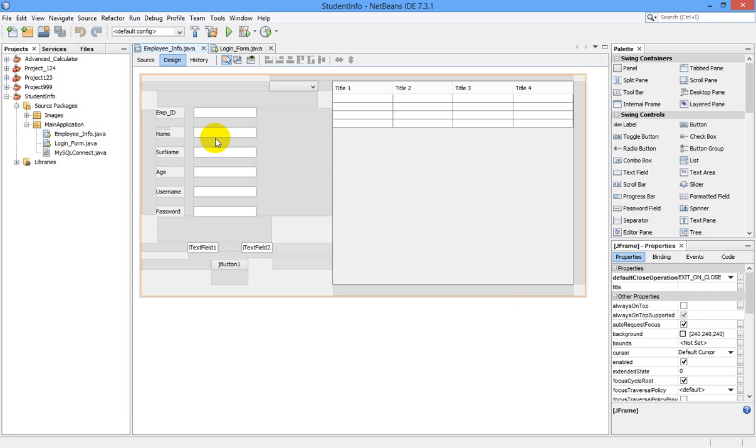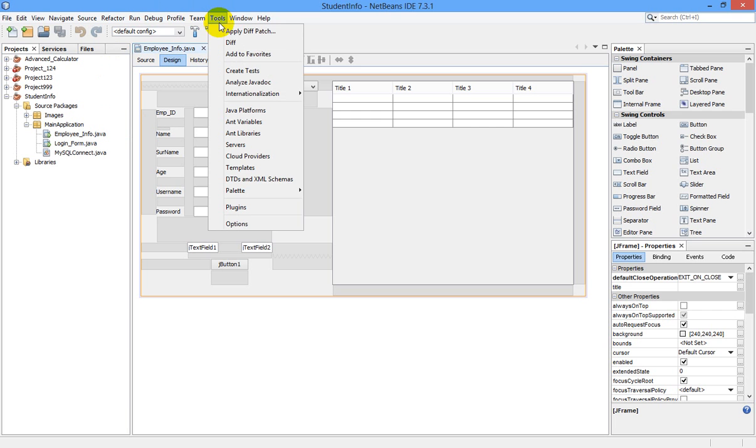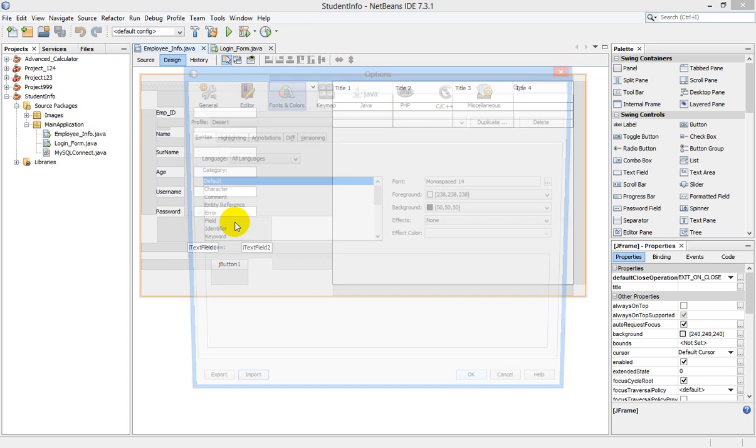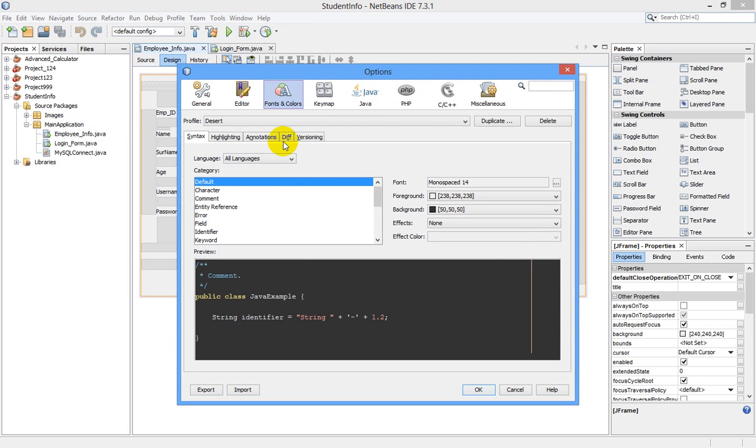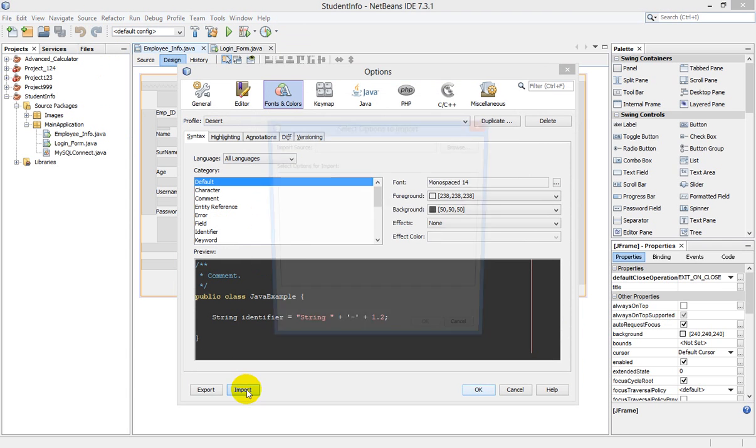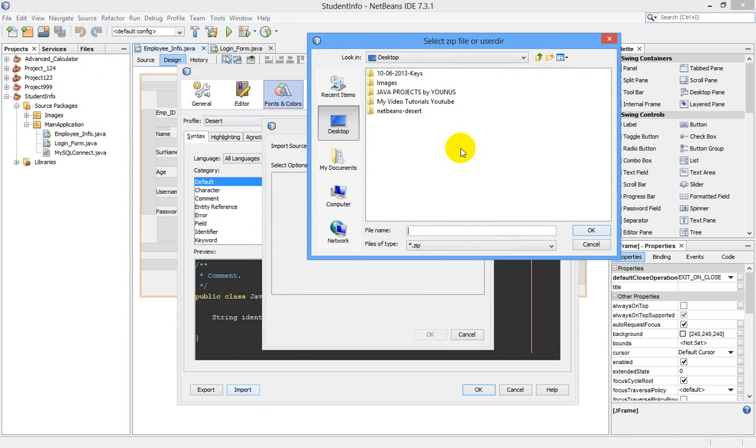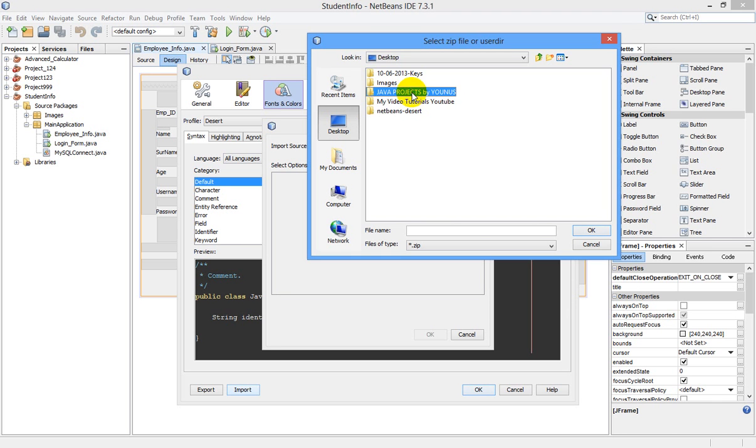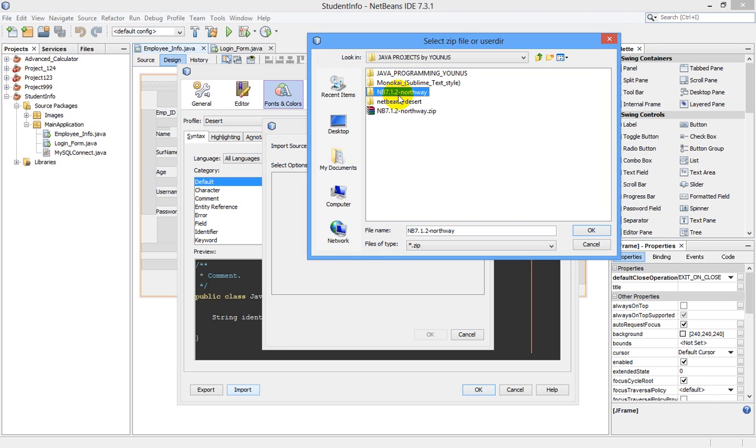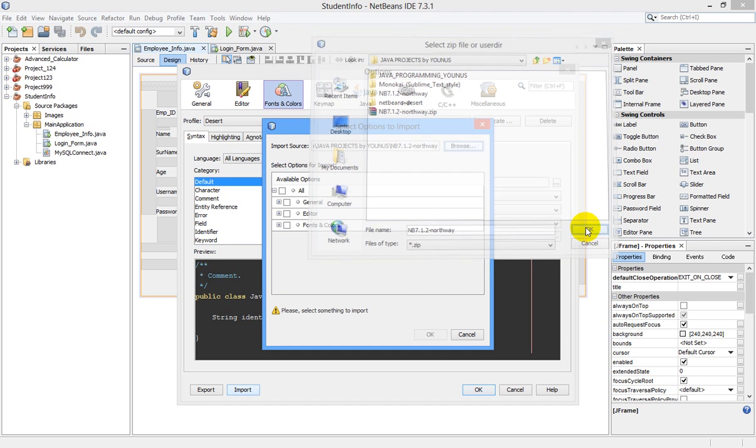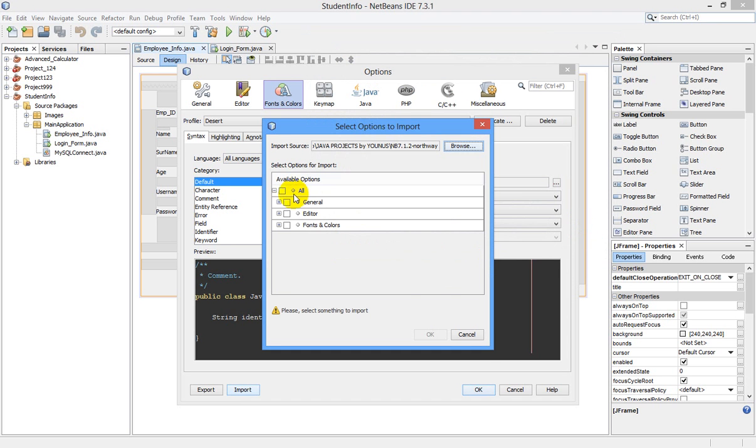Okay, now come to our NetBeans IDE, go to Tools, Options, Fonts and Colors, and click on Import. Now import, go to browse, go to the location where you have saved your NetBeans theme, click on the extracted folder, and click OK.